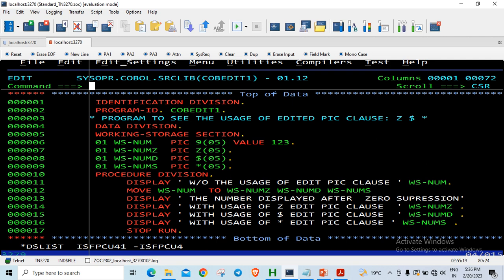It inserts a dollar in the most significant part. And star is used for check protection in order to prevent any fraudulent activity. We generally have stars in front of the check leaf wherever we are writing numbers so that it is not tampered. Here the zeros are replaced with stars.